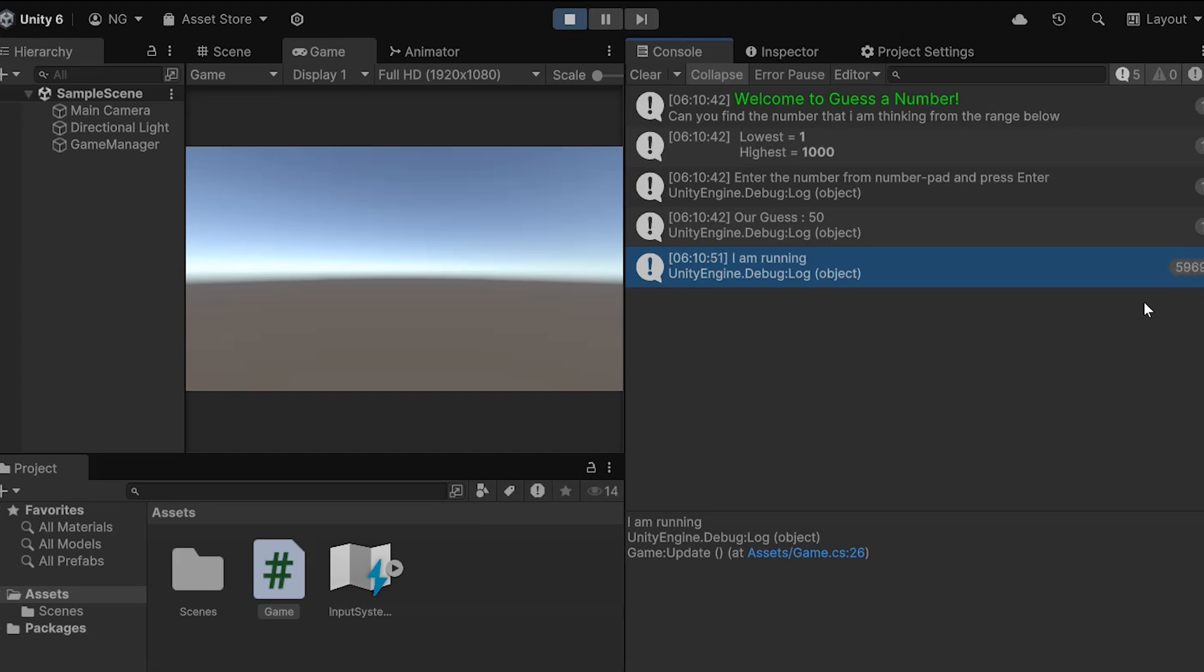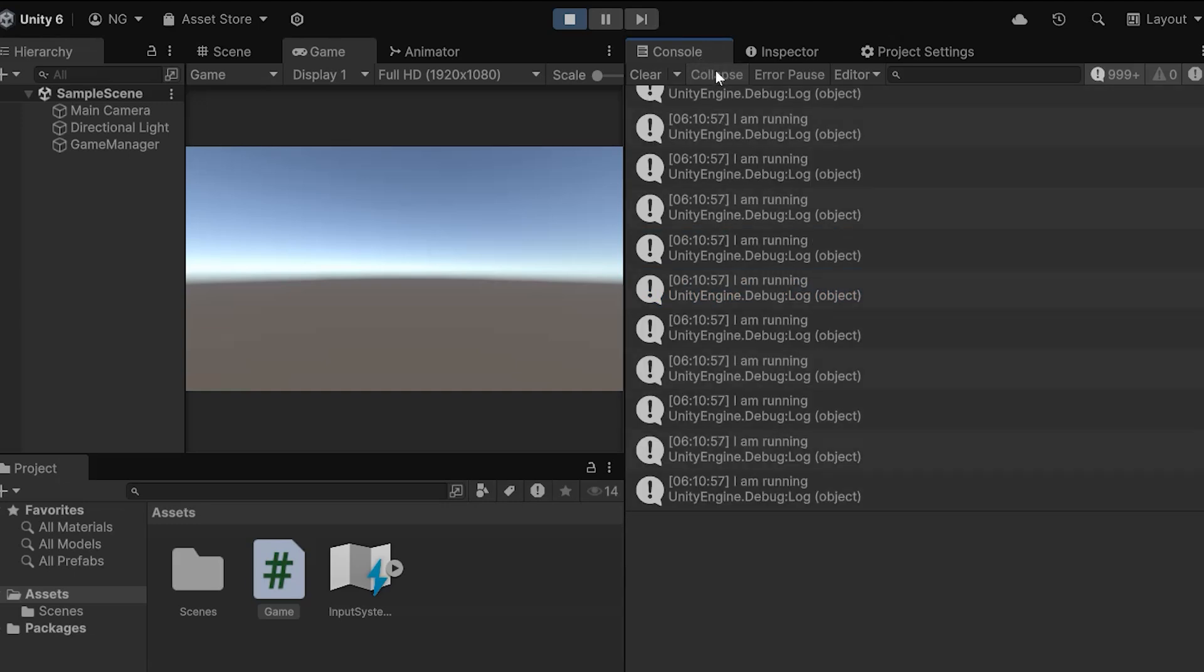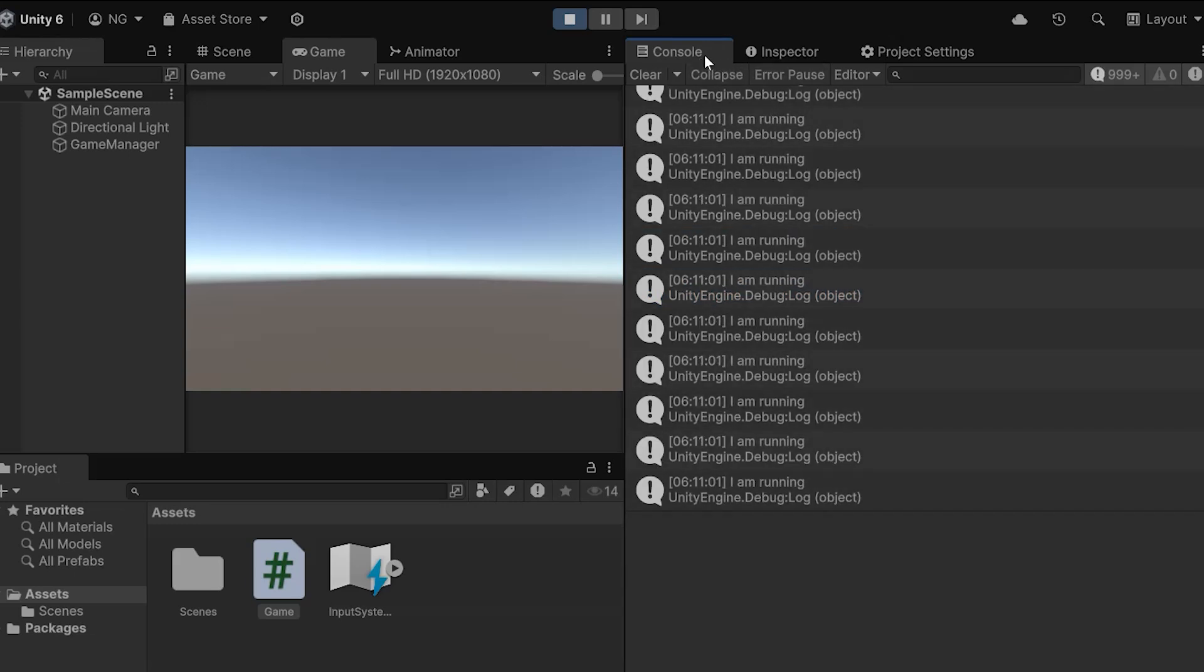By default, Unity collapses the same output, but you can toggle this button to show all output or collapse them.